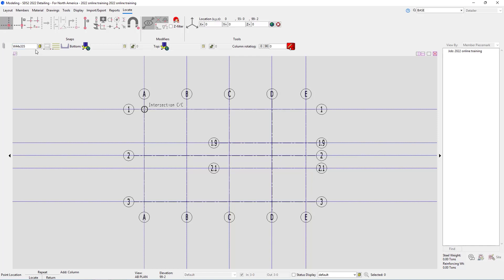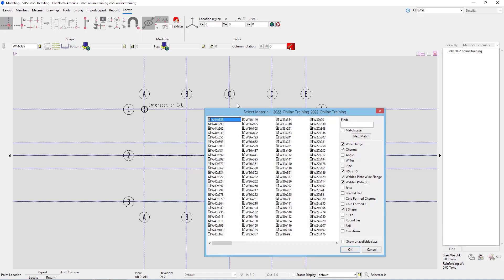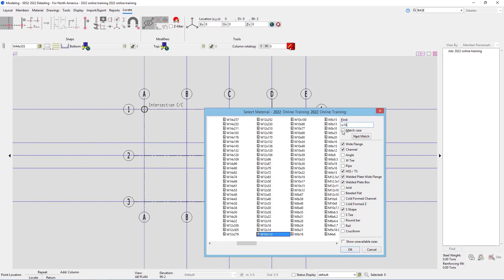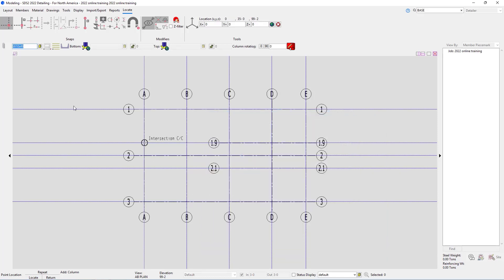I can either type that in here or hit browse and browse for that section size. Another nice thing with this is if I am browsing the section size, I can just type in W10 and it's going to automatically snap us to that. Then I can select the W10 by 49. When I say OK here, it's going to update that section size and ask us some more information.